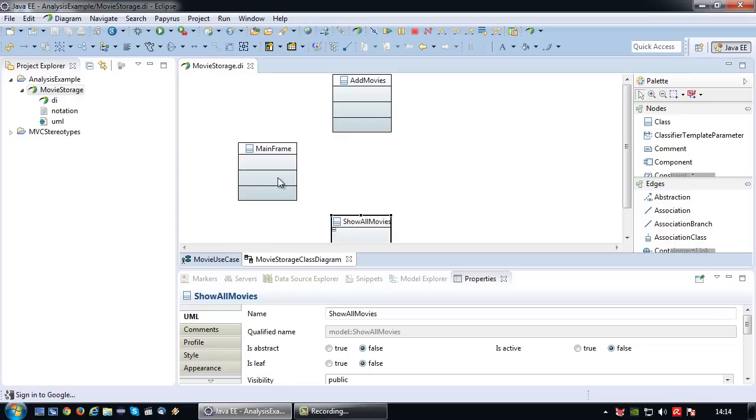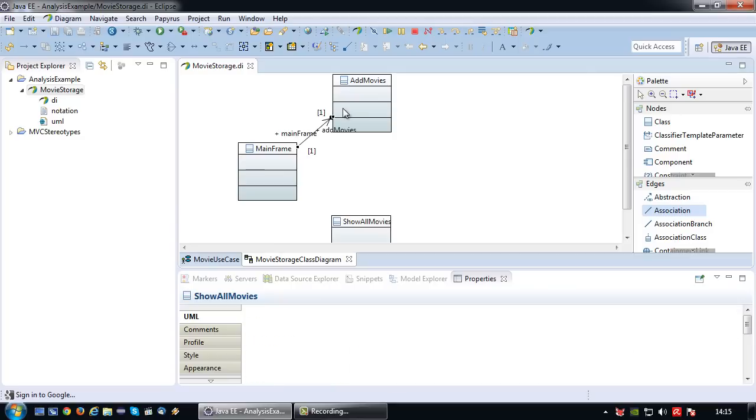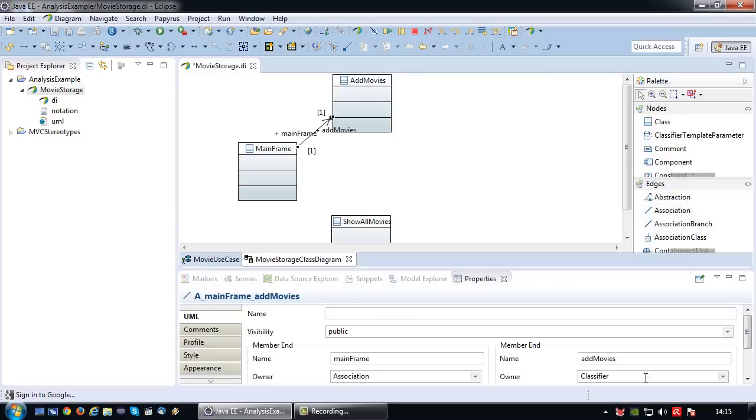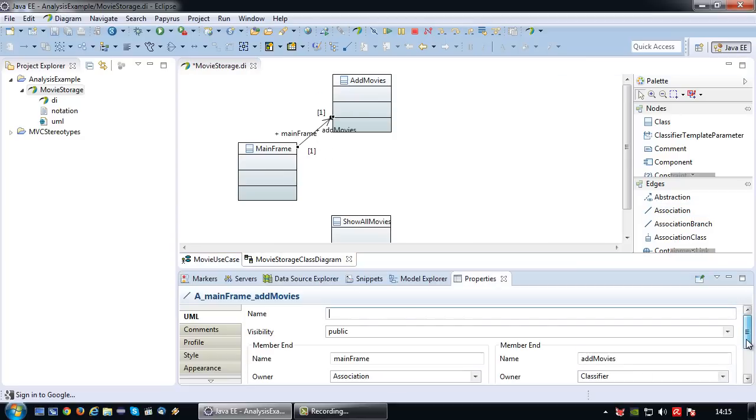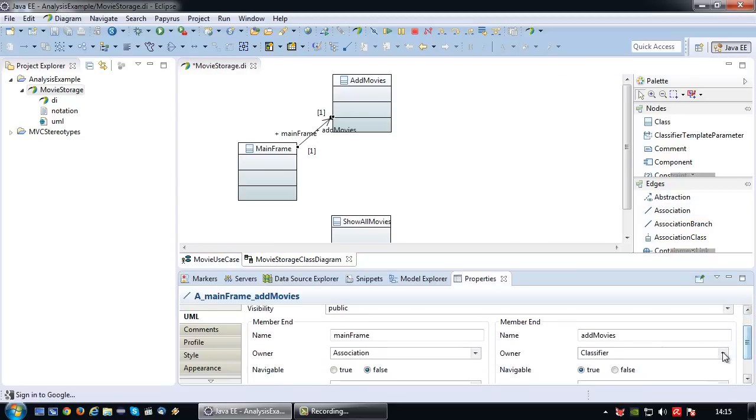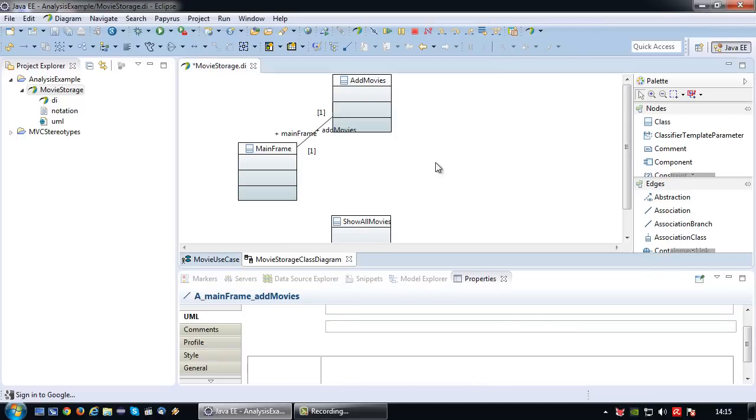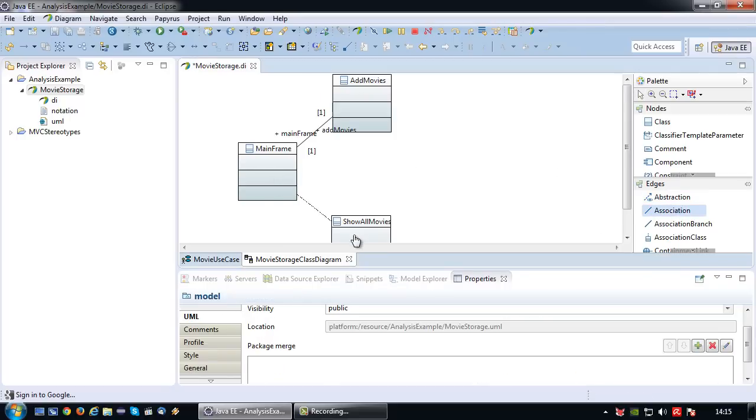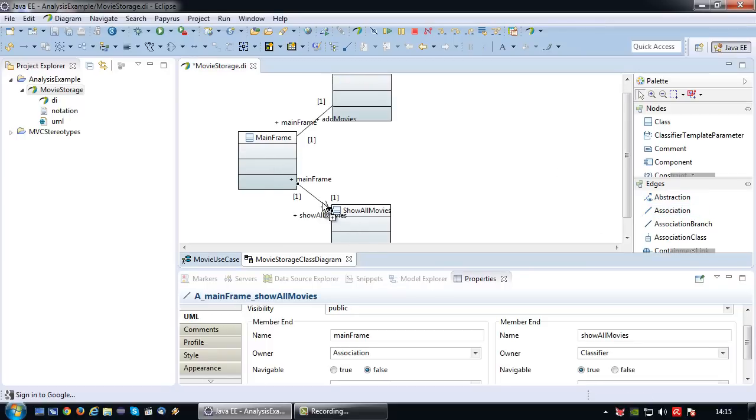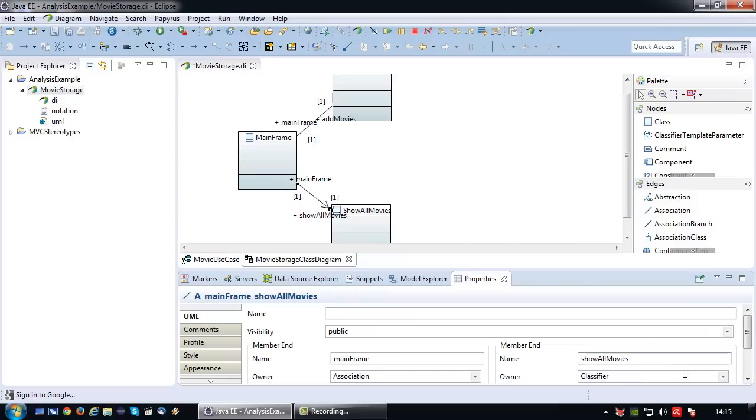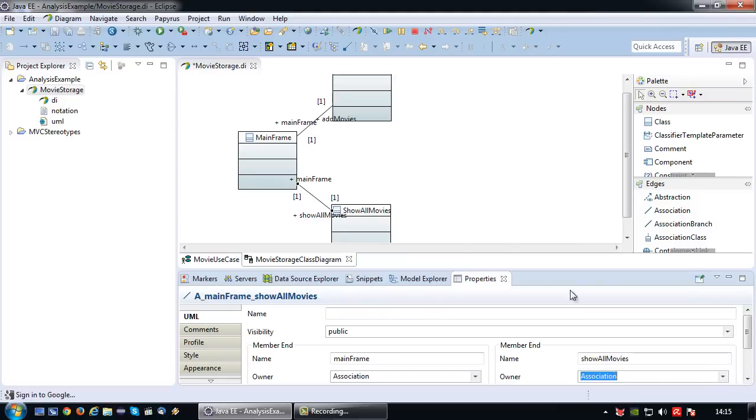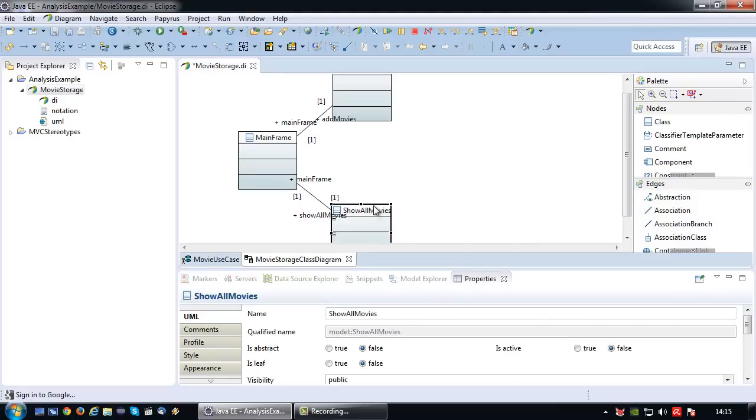They are both connected to the mainframe who's like the command center that will regulate the screen. So I'm going to draw an association, and since at this point in time I don't really know what kind of relationship it'll be, I'm just going to set it to neutral association. I can always change it later.